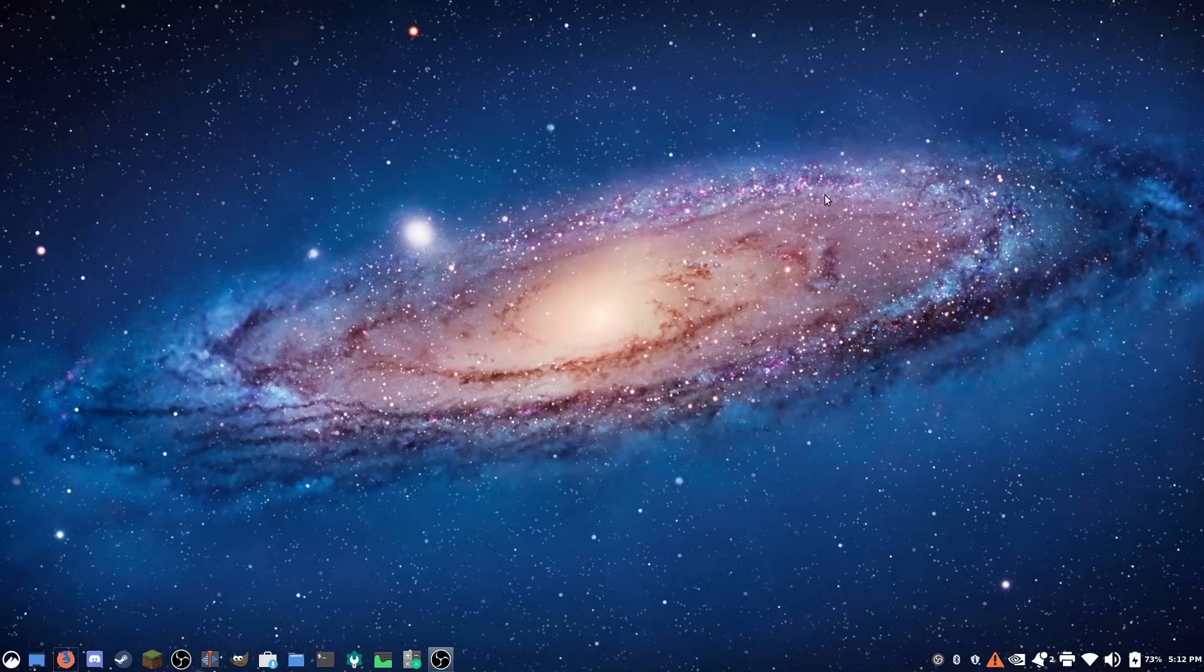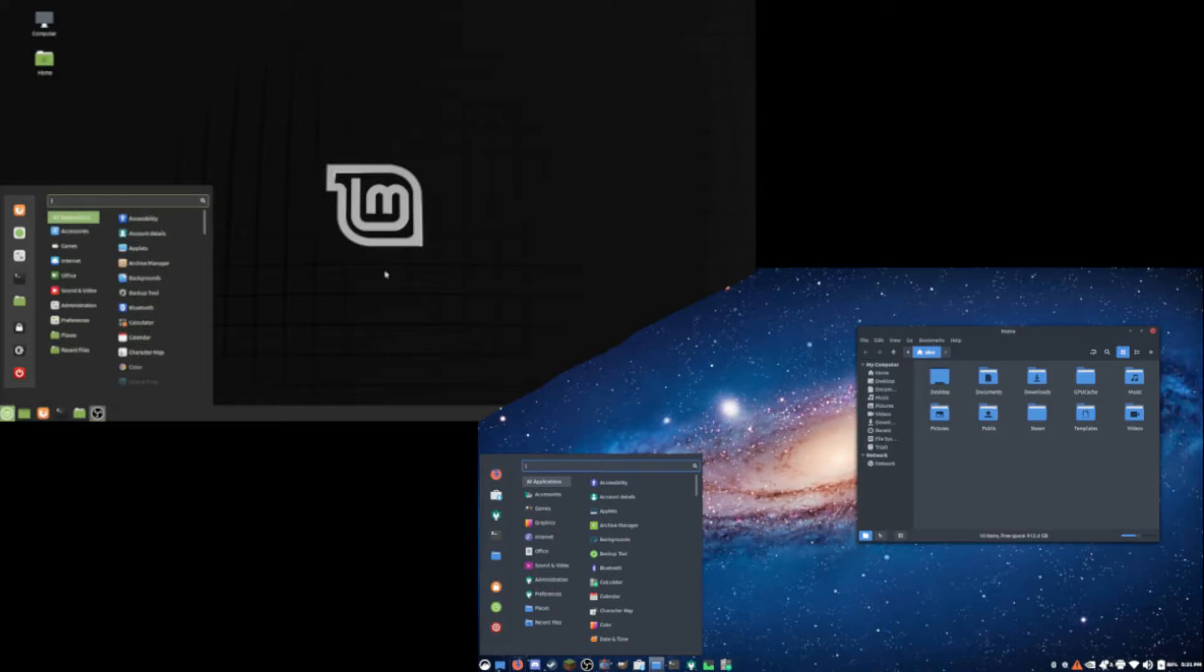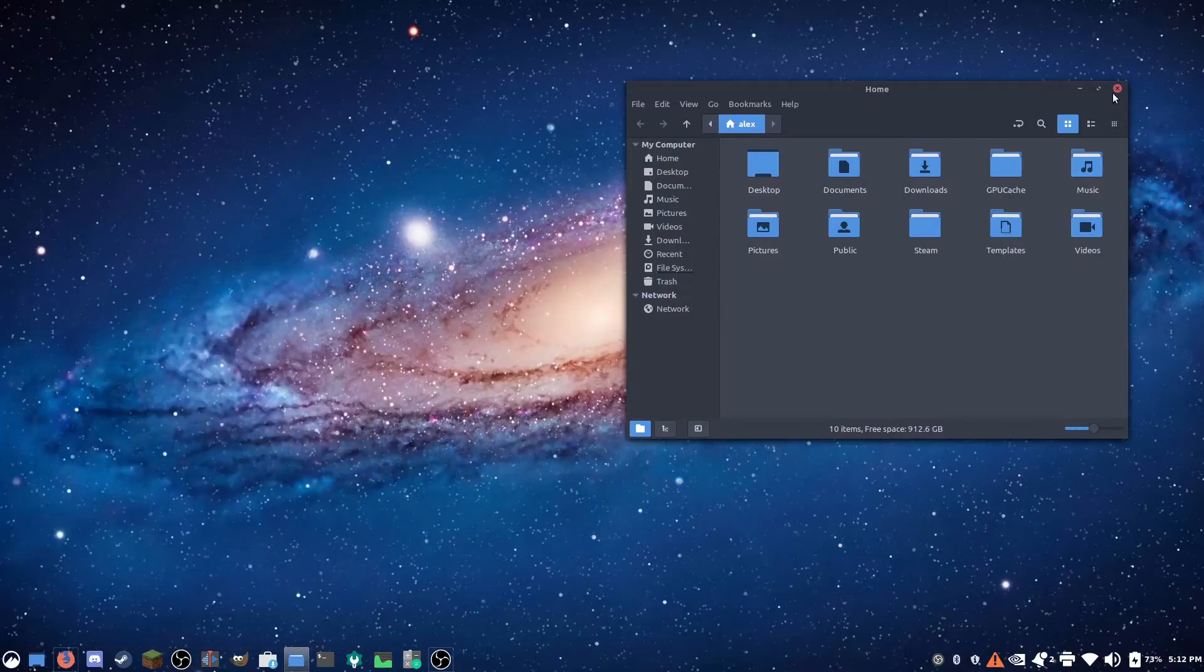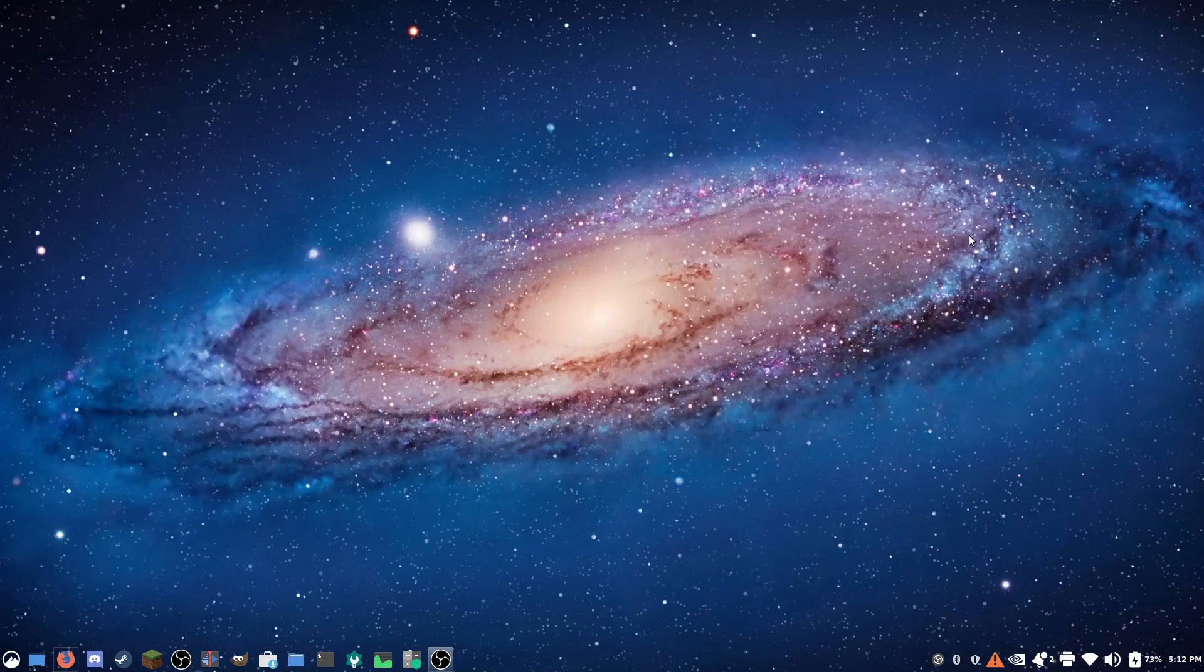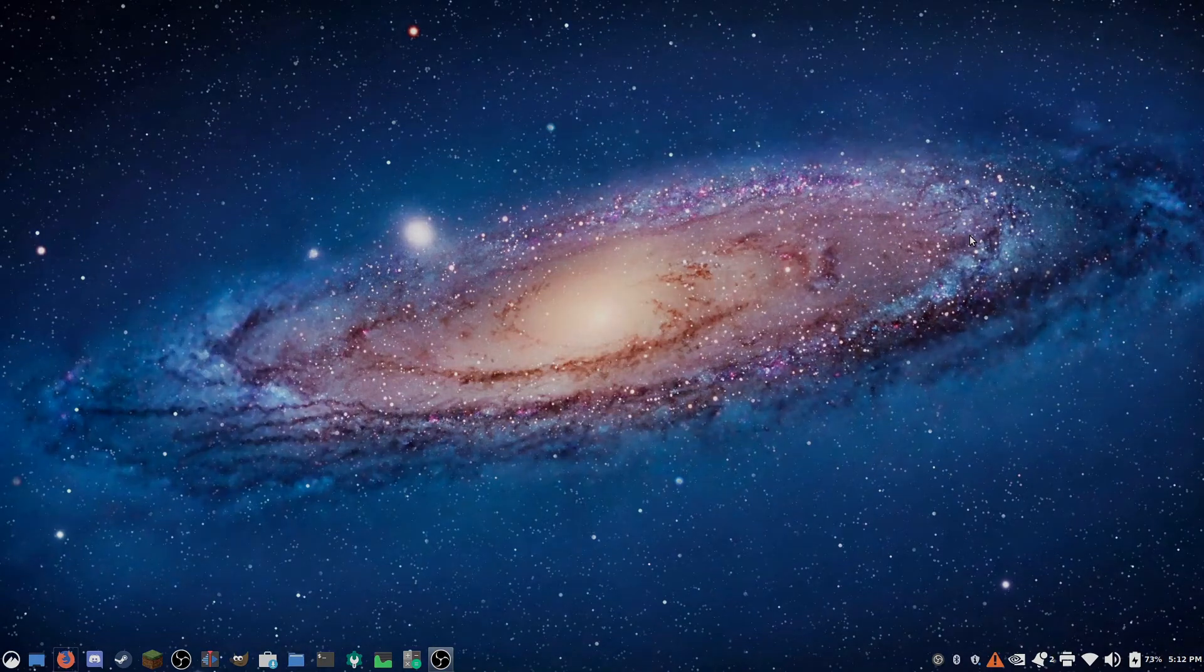And there you go, we have beautified Linux Mint, this little side-by-side comparison. So that's how to make Linux Mint look better. Thank you all for watching, and I'll see you in the next video. Goodbye.